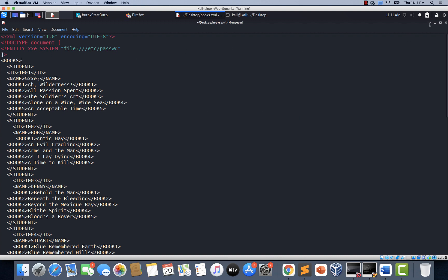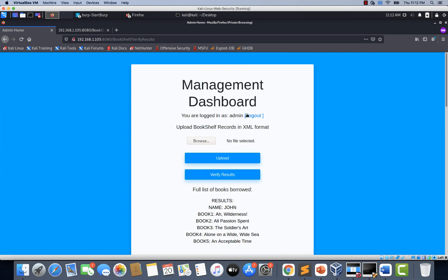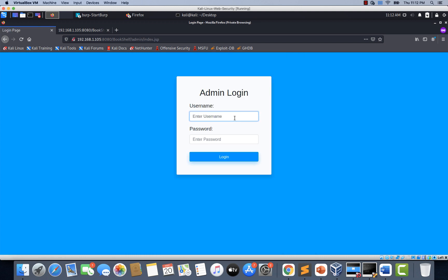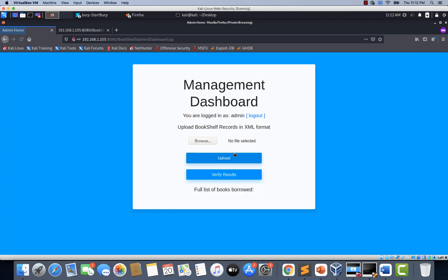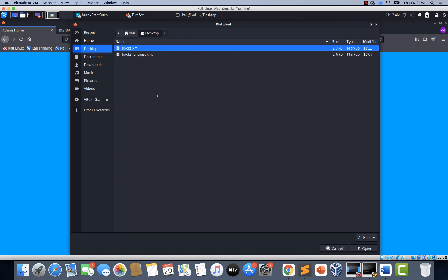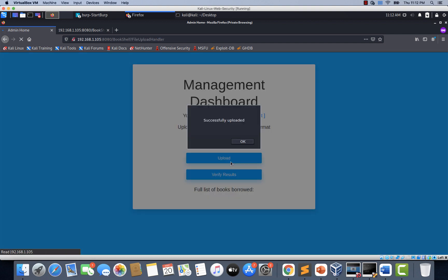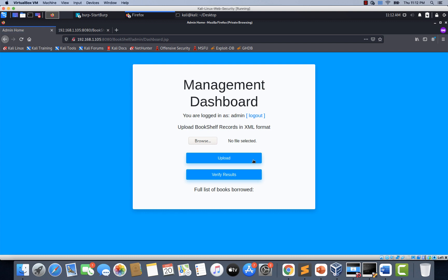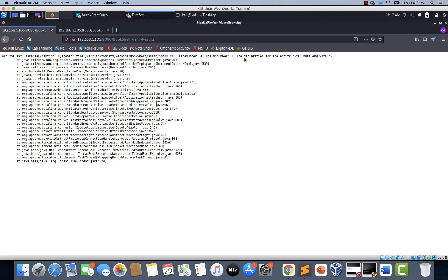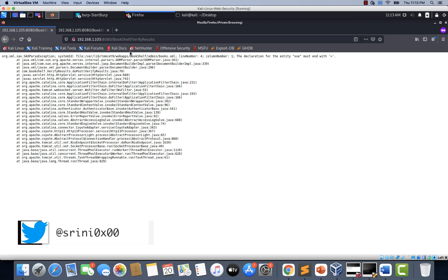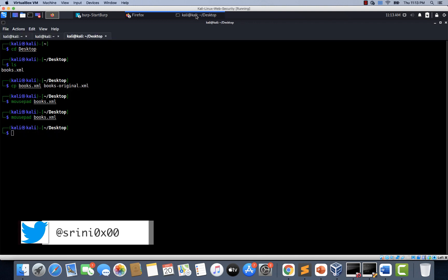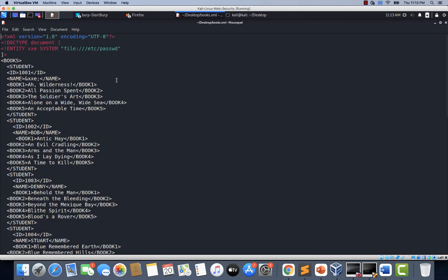Now let's log out and log in once again because I clicked on verify results and the application is not very stable. Let's click browse, upload the books.xml, and click upload. It says successfully uploaded. Now let's click verify results. There seems to be an error — the error says the declaration for the entity xxe must end with a greater than symbol. Seems like we made a mistake, so let's open the books.xml file again.